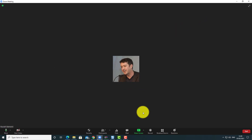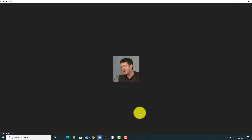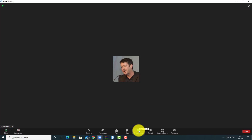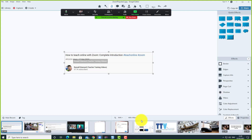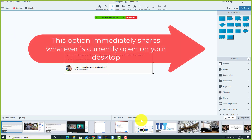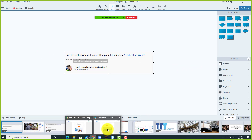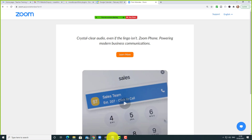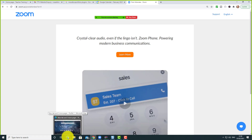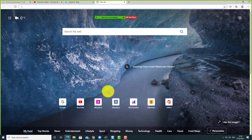Now Zoom is going to work in a completely different way. Because I've said 'Automatically Share Desktop', Zoom is going to share anything I've got open on my desktop. When I click the screen share button, notice it doesn't bring me into a box to choose — it simply screen shares whatever I've currently got open. So if I jump to Google Chrome it shares that, and if I move to Microsoft Edge it shares that.